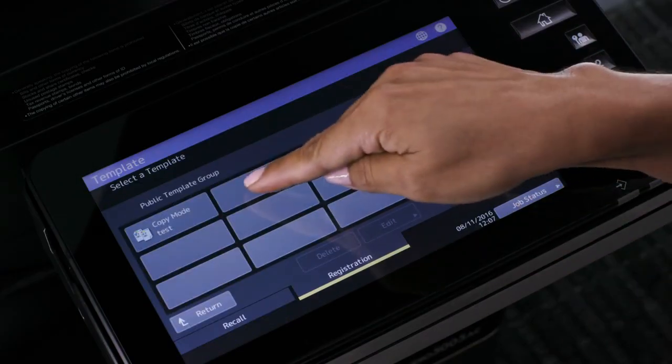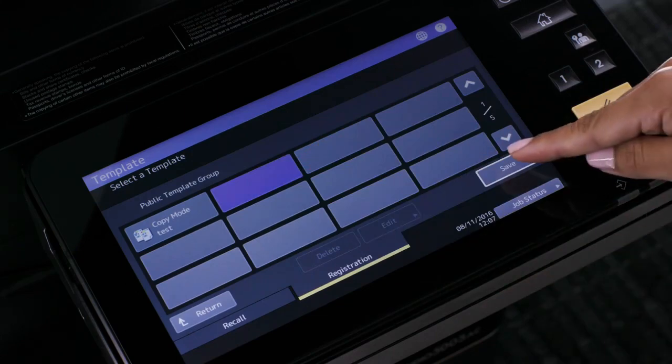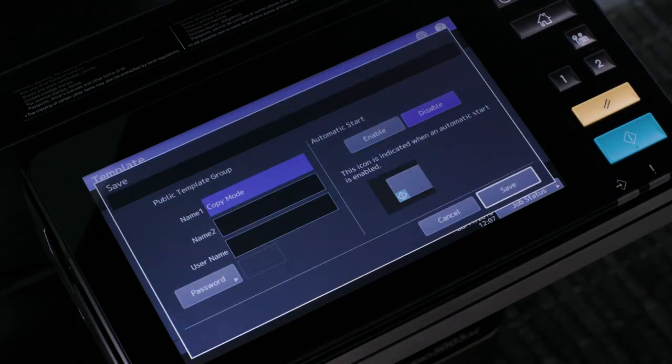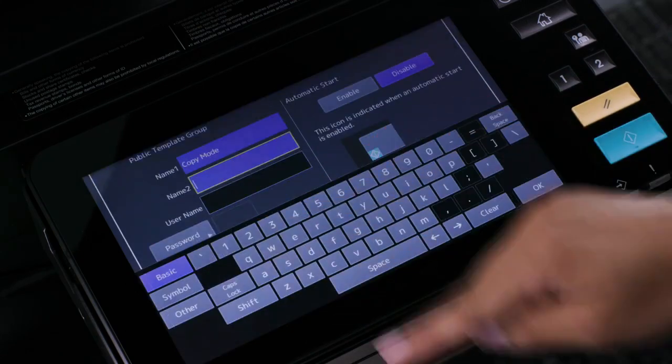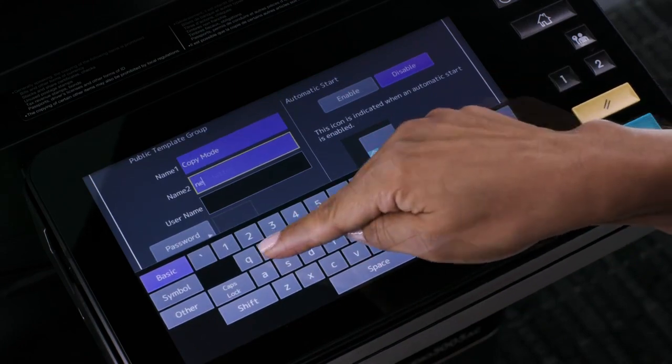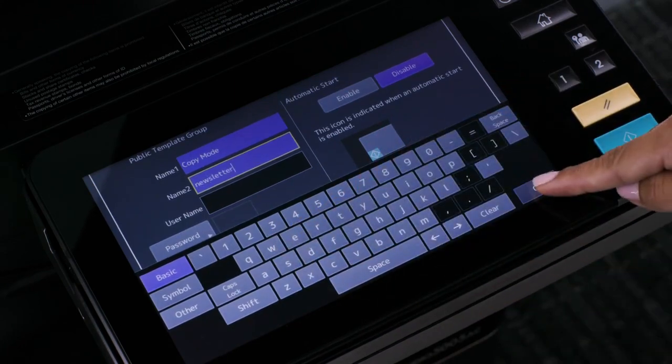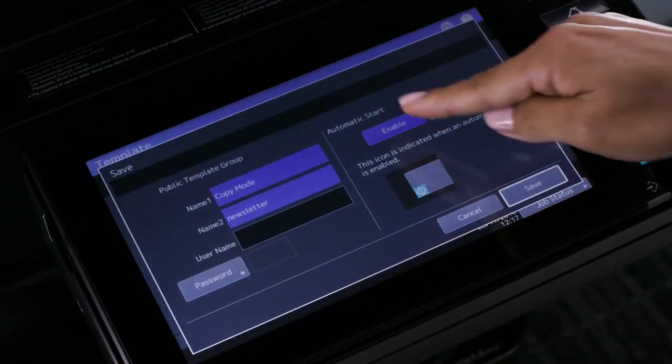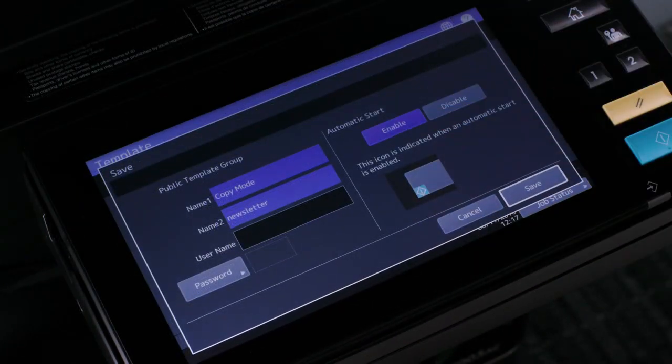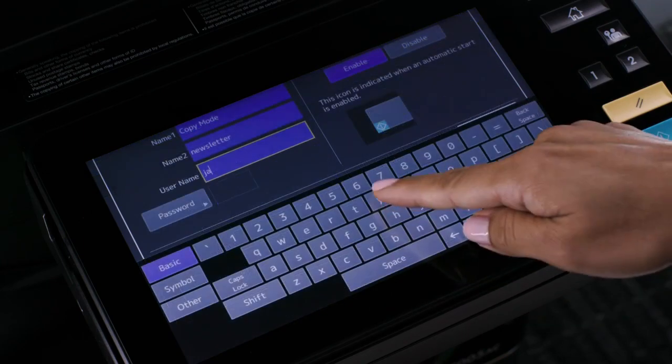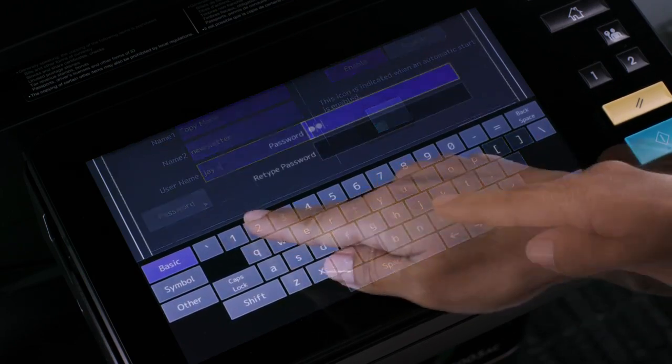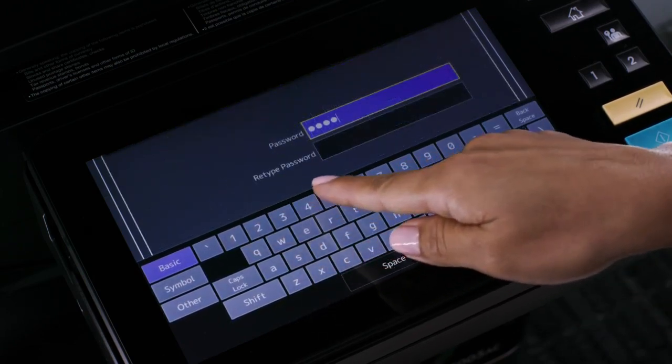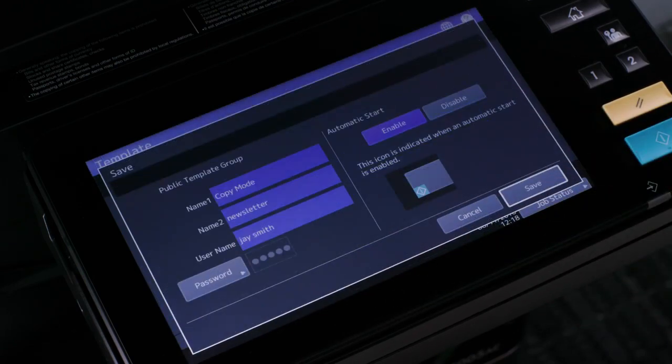Select the unused button that you want to assign to this template and press save. Enter the name you want to assign to this template. Additionally, select the enable automatic start to automatically start the document feeder when template button is selected and optionally enter a user name and password if you want to control access to this template. Then press OK.